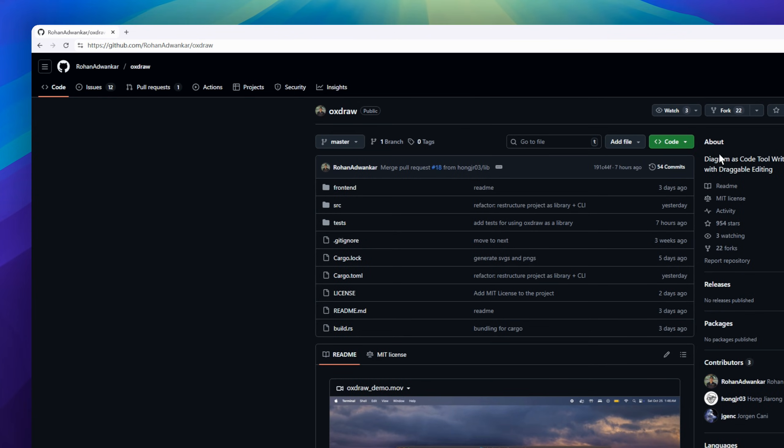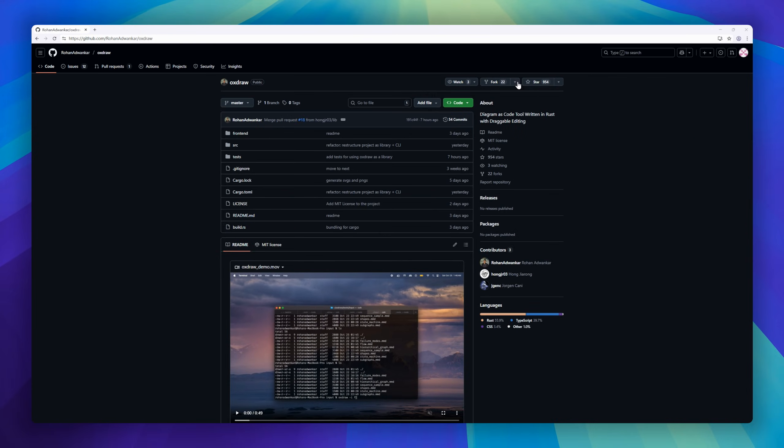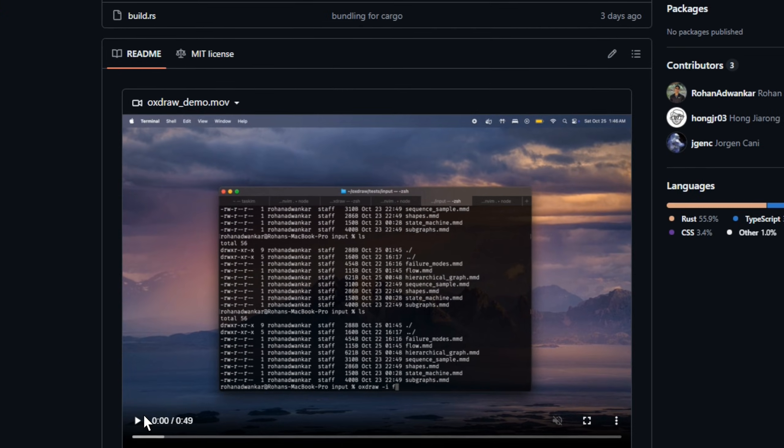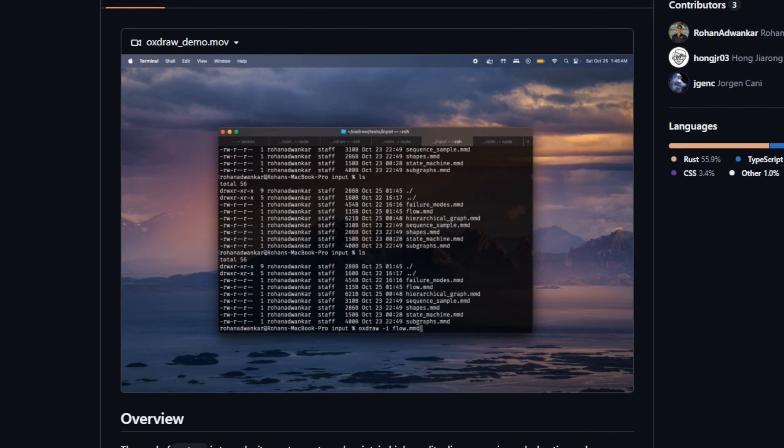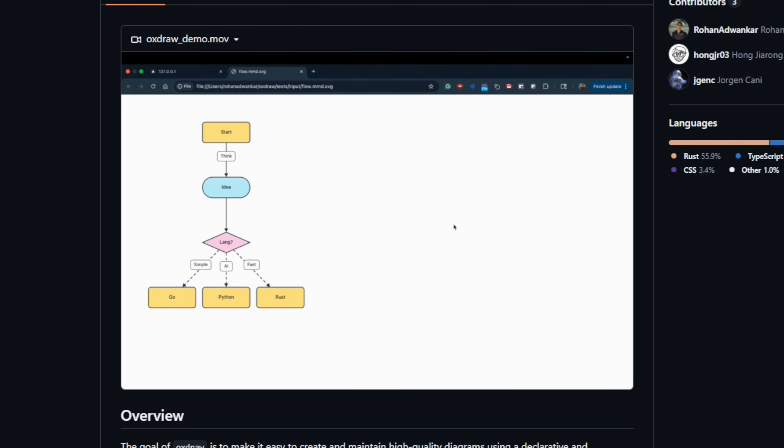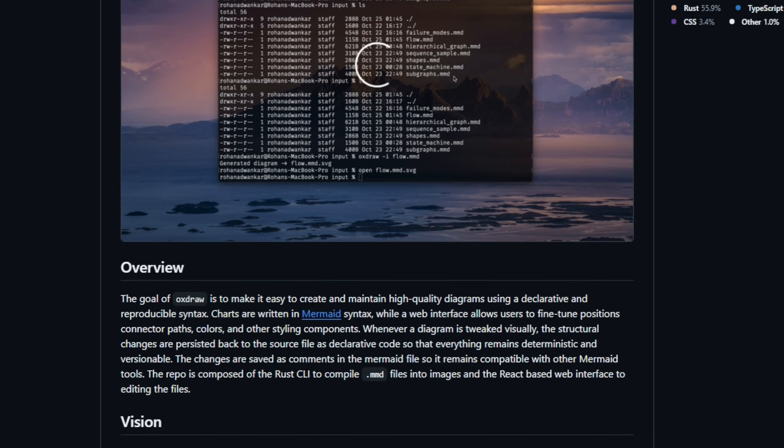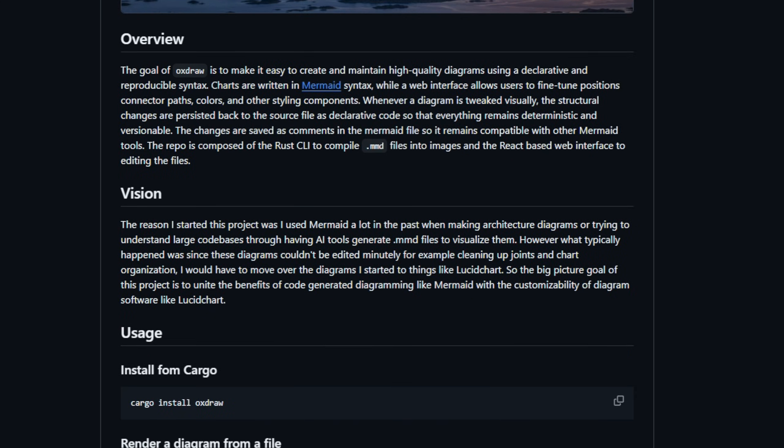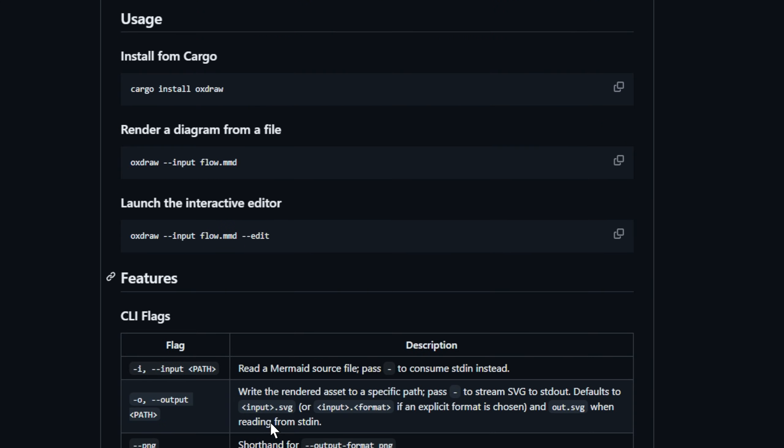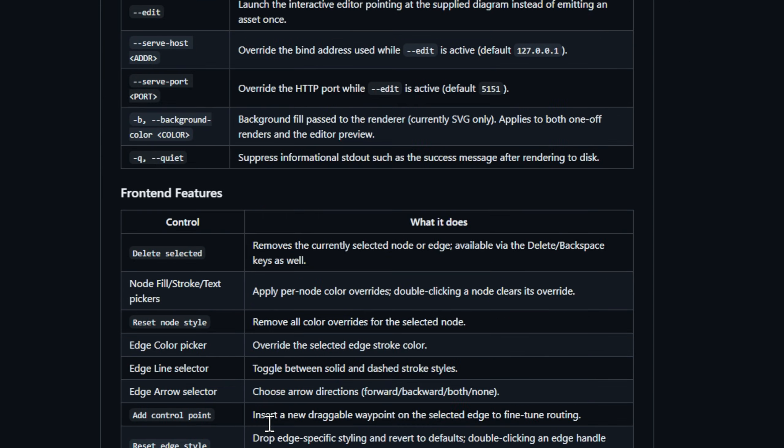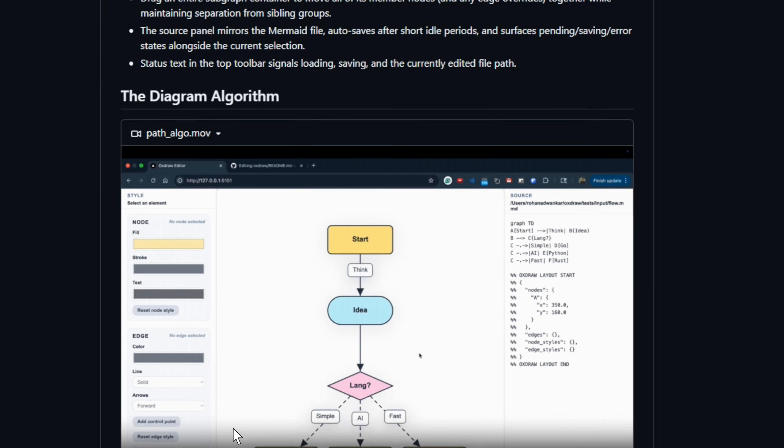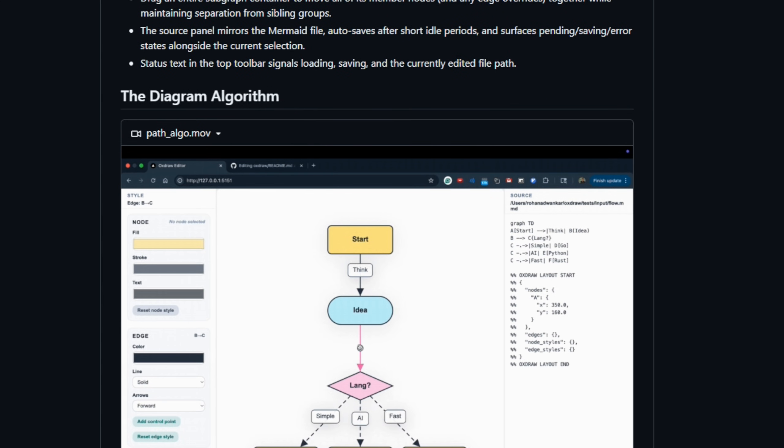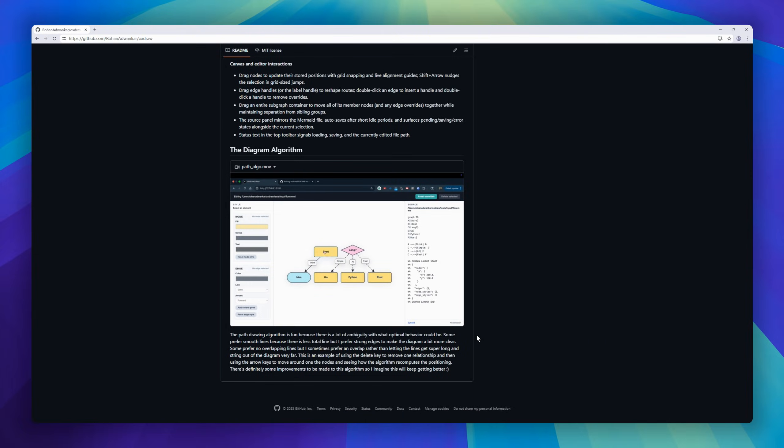If you love Mermaid.js but hate switching to Lucidchart every time you want pixel-perfect control, this one's for you. AuxDraw lets you write diagrams in Mermaid syntax, fine-tune them in a sleek web editor, and then saves every tweak back into your source code. Fully versionable, reproducible, and developer-friendly. It's powered by a Rust CLI for compiling .mmd files into images, and a React interface for editing them visually.